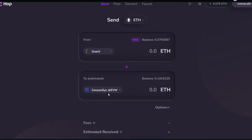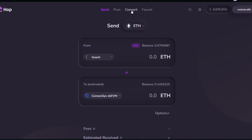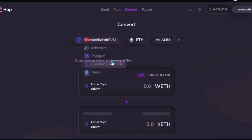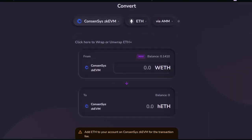The next thing you want to do is to bridge from Consensys back into Goerli. I won't be doing that, but you can do it on your own — it's the same thing. Change the networks by clicking on this arrow and go ahead to bridge. Next, you'll have to go to 'Convert' and select the network, which is Consensys zkEVM. Now we're going to convert some wrapped ETH into Hub ETH.